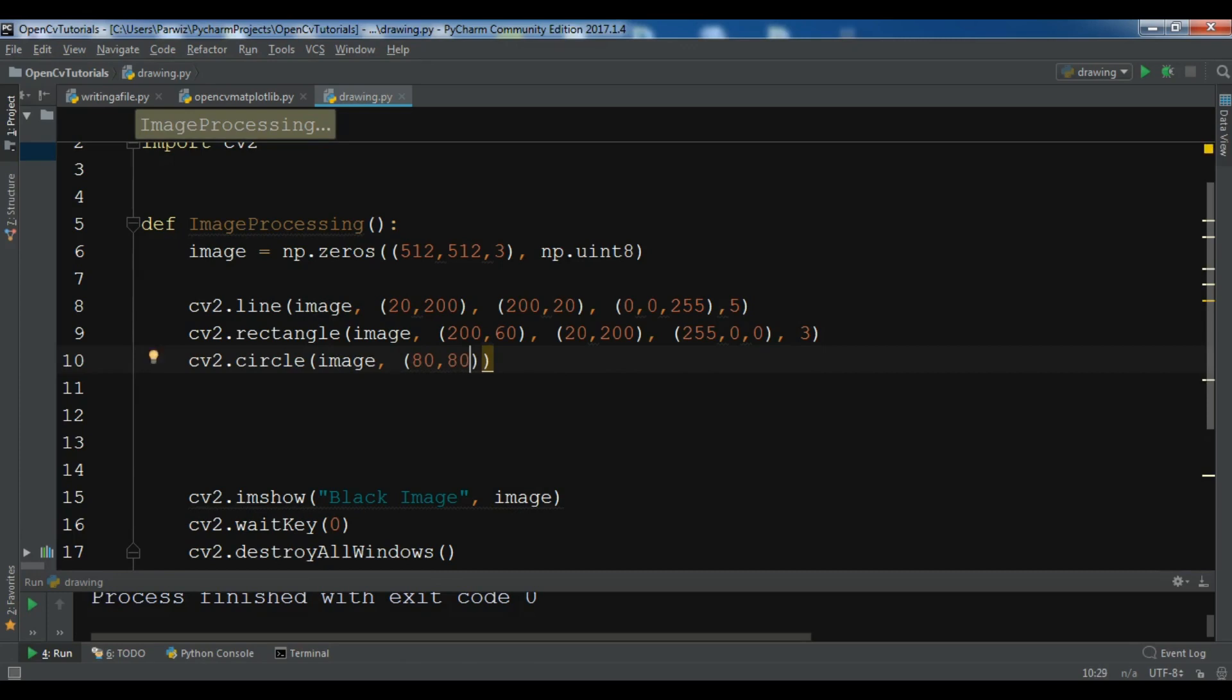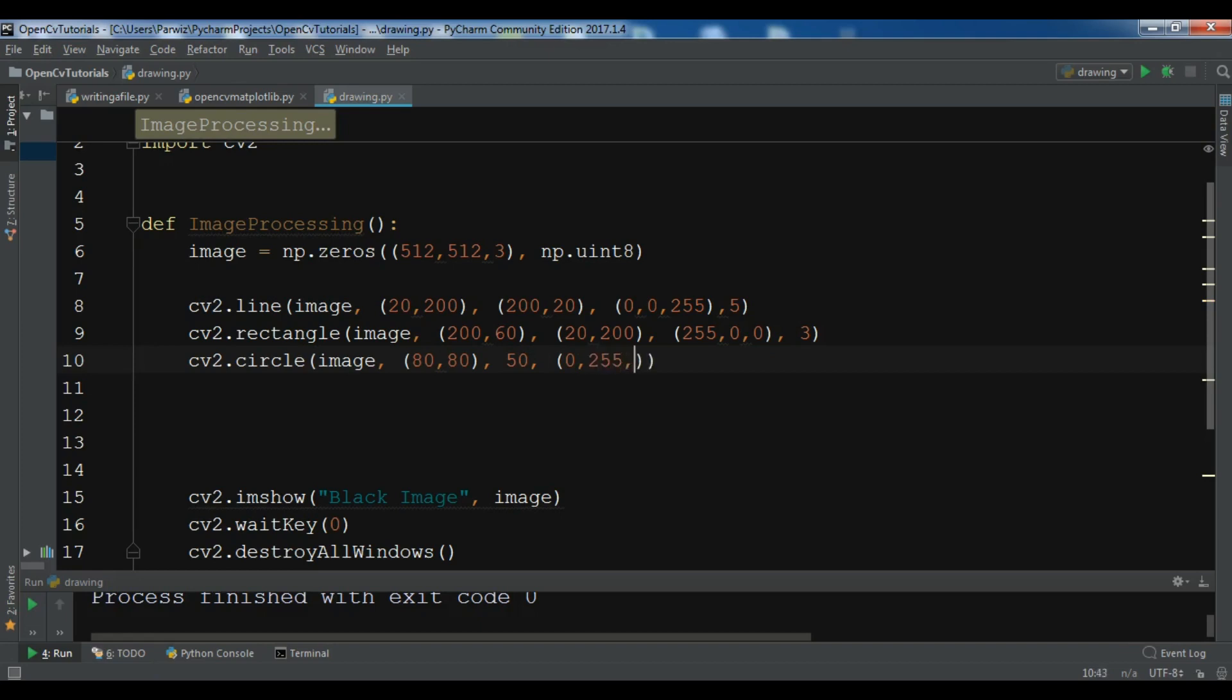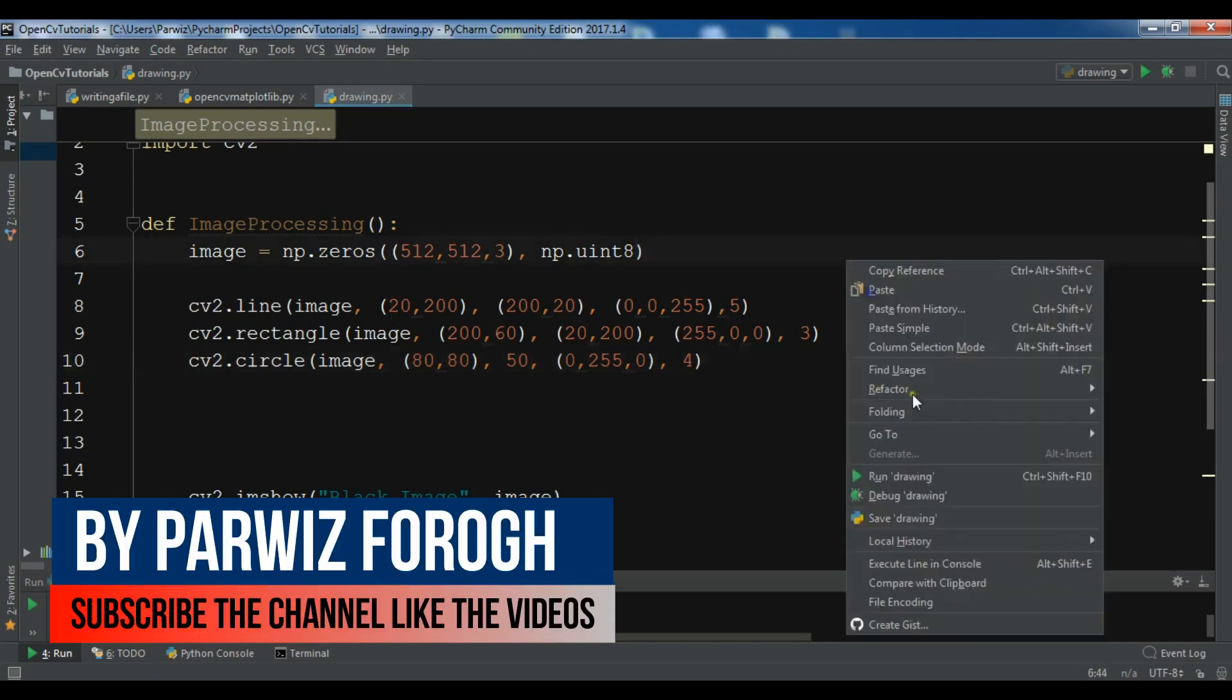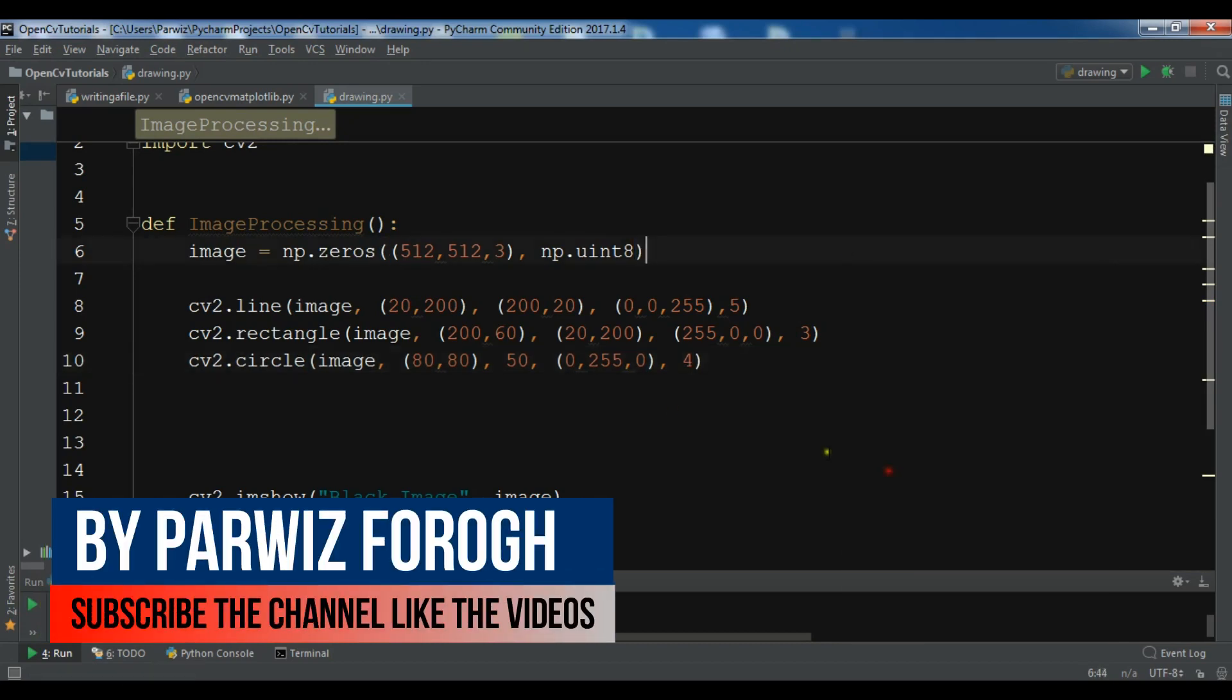Also you need to give the radius, so I want to give it 50, and the color 0, 255, 0, and the thickness of line 4. Now let me just run this. Now you can see I have a circle at the x and y position.